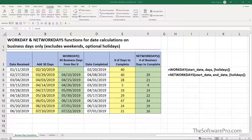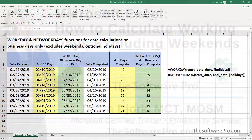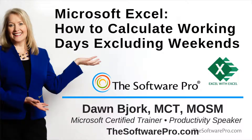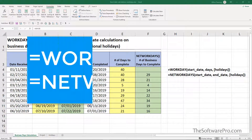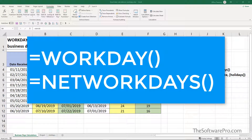How can you calculate the difference between two dates in Excel? And what if you also want to create calculations with dates and exclude weekends and possibly holidays? I'm Dawn Bjork, the Software Pro and a certified Microsoft Excel expert. Let's look at two Excel functions, Workday and Net Workdays, that will help you create calculations with dates that only include working or business days.